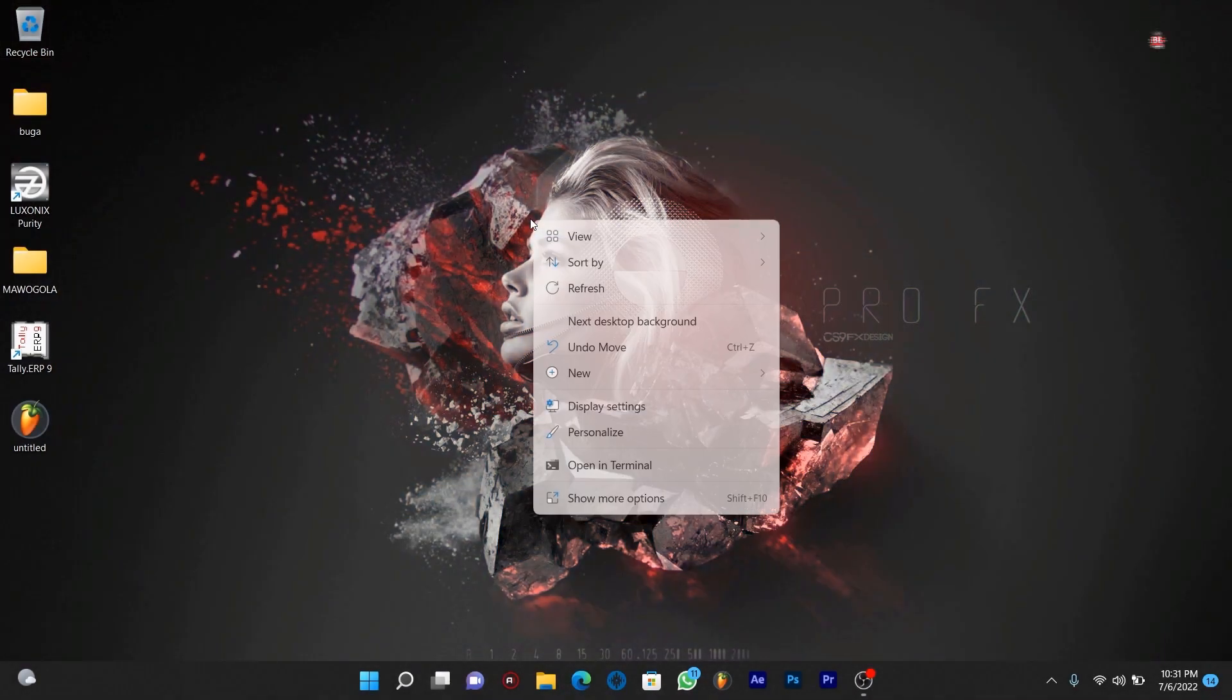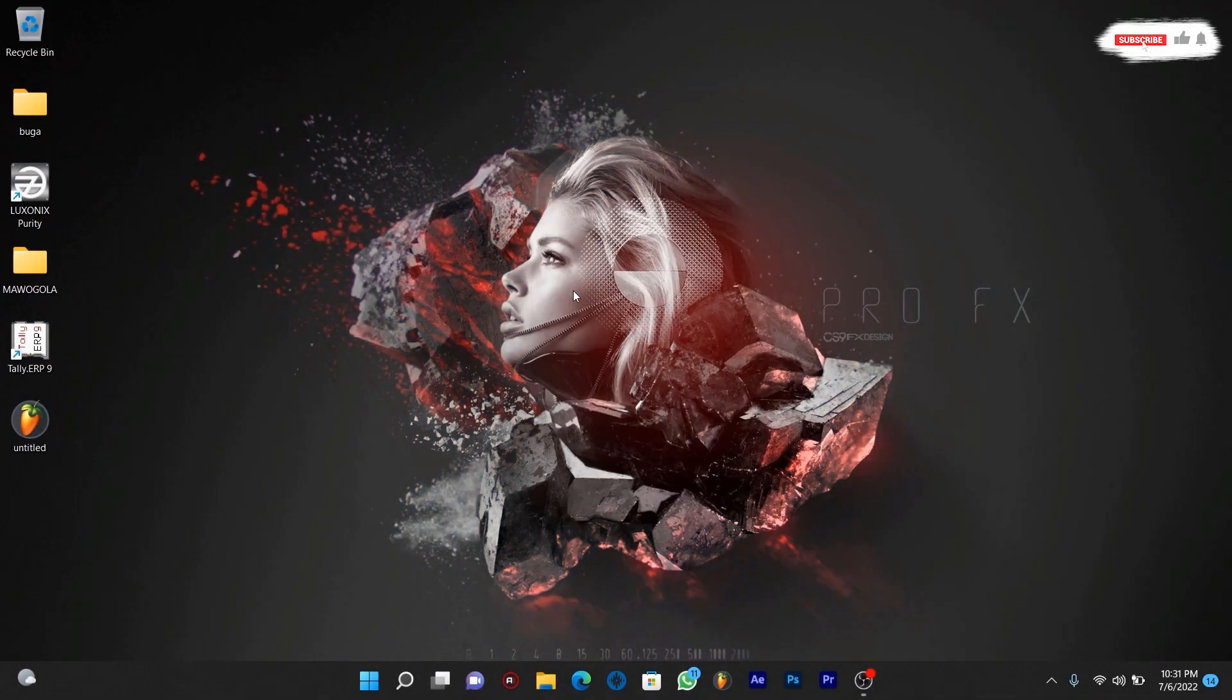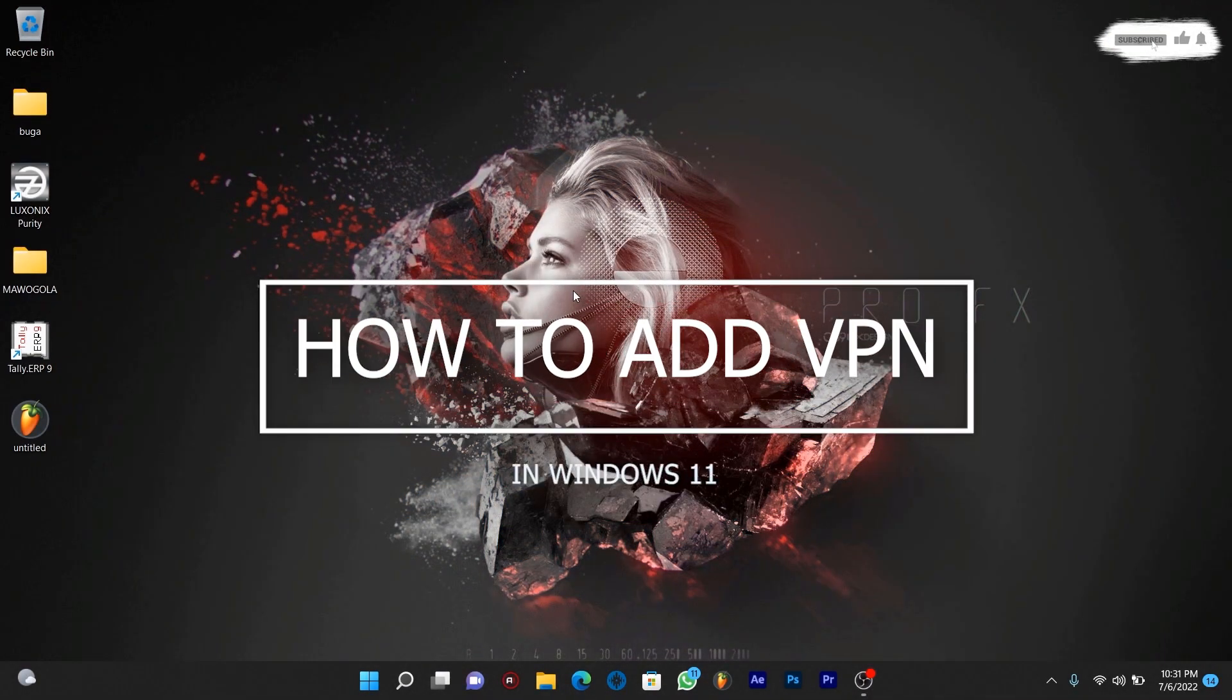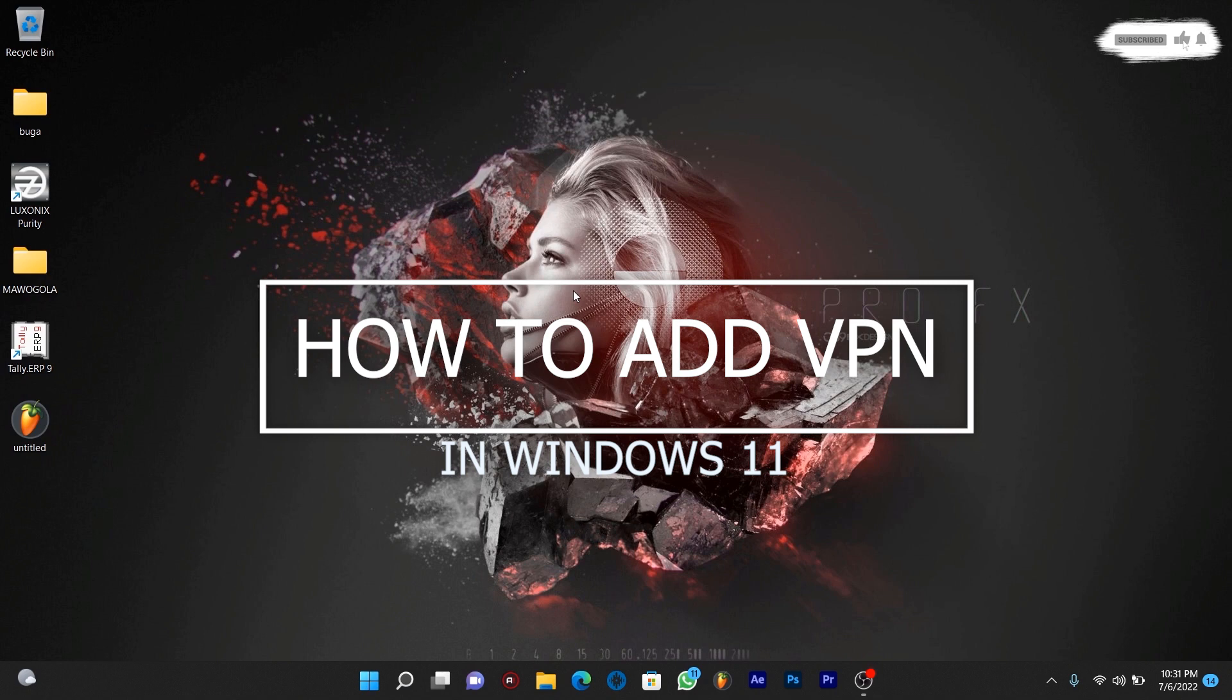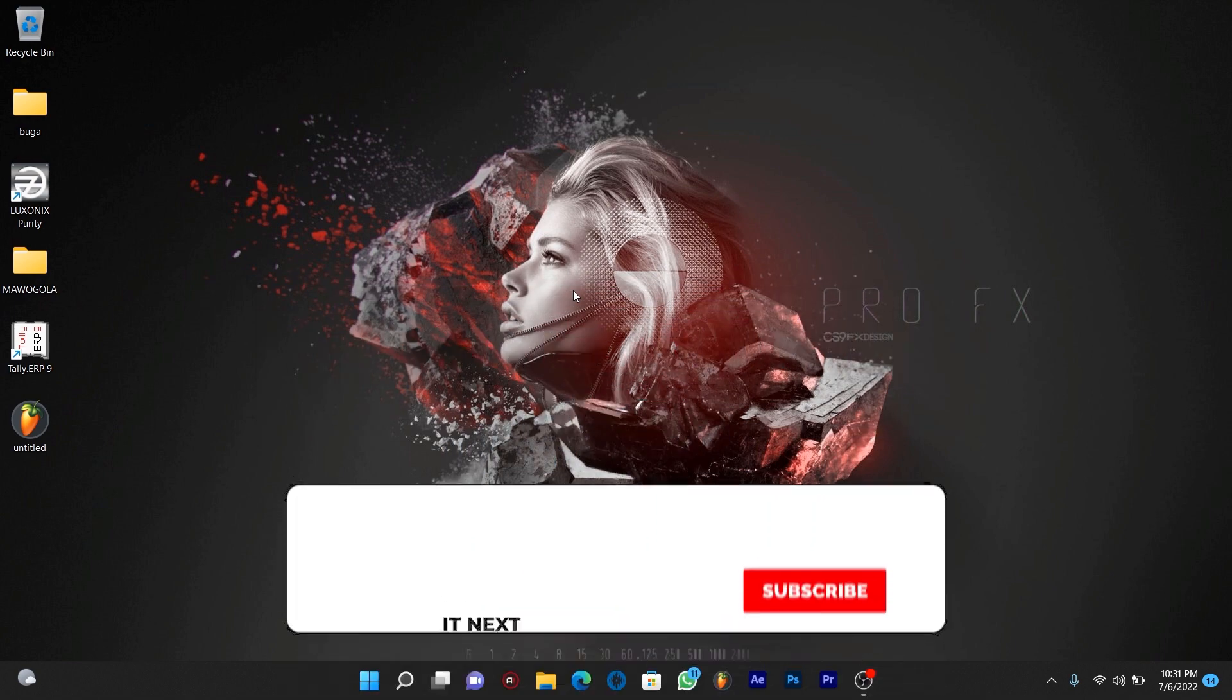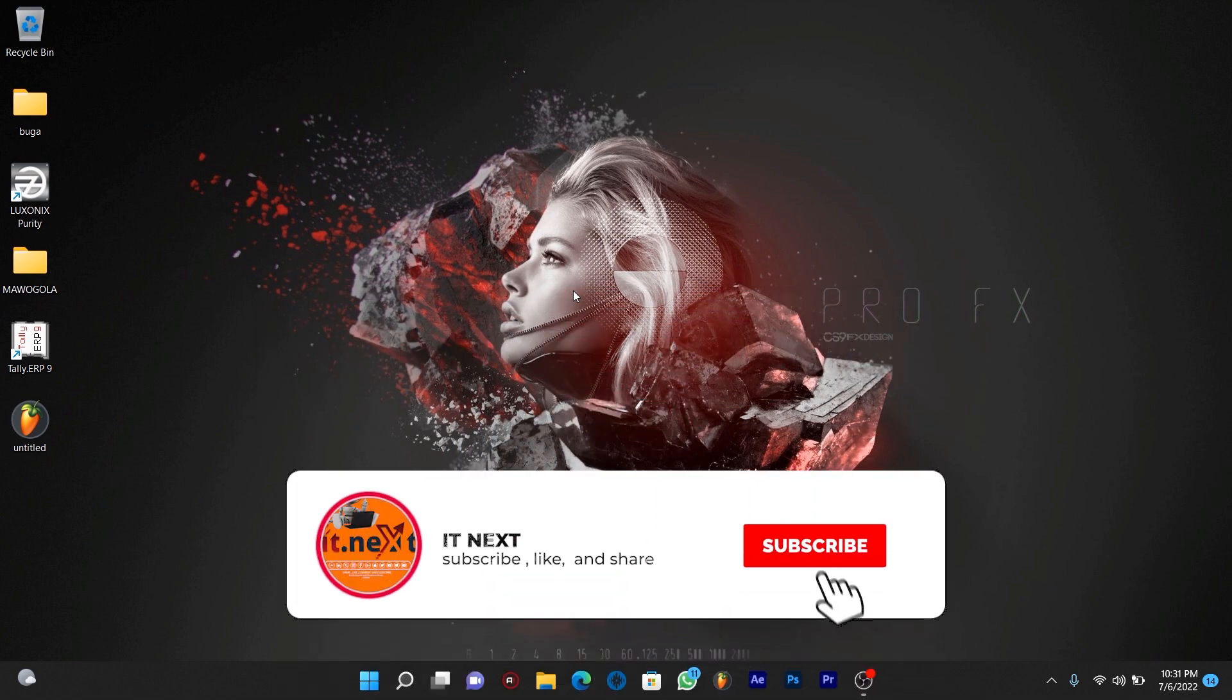Hi my friends, in this video I'm going to show you how to add VPN in Windows 11. As usual, if you're new don't forget to subscribe to this channel so that you don't miss out on new videos.